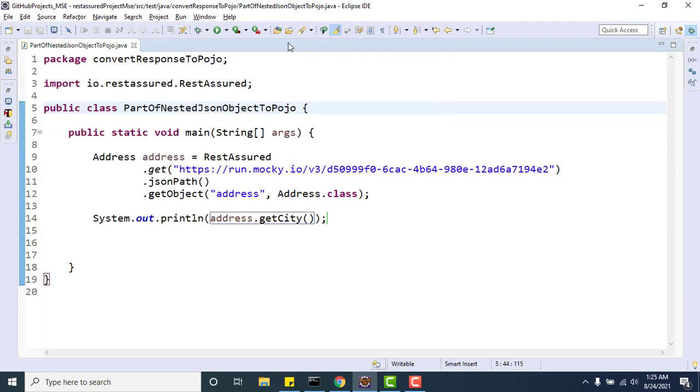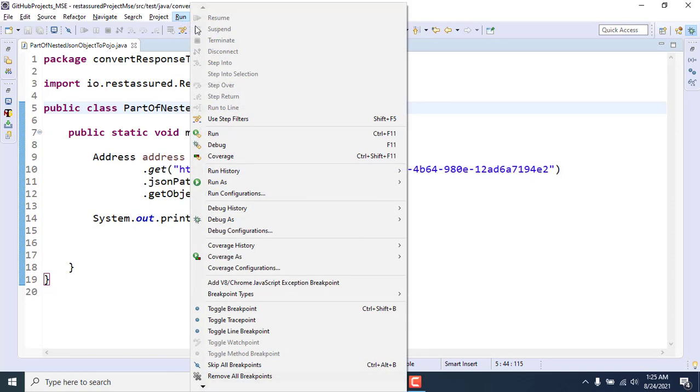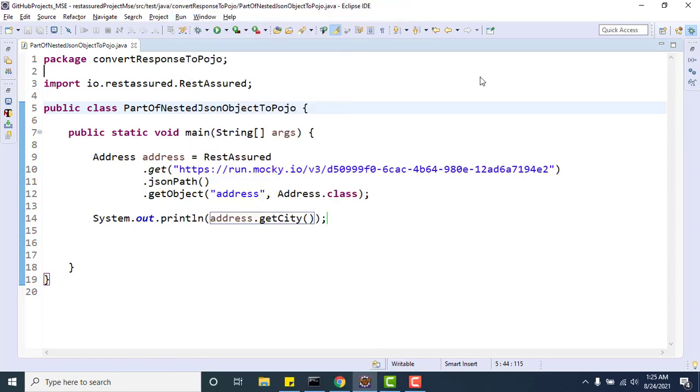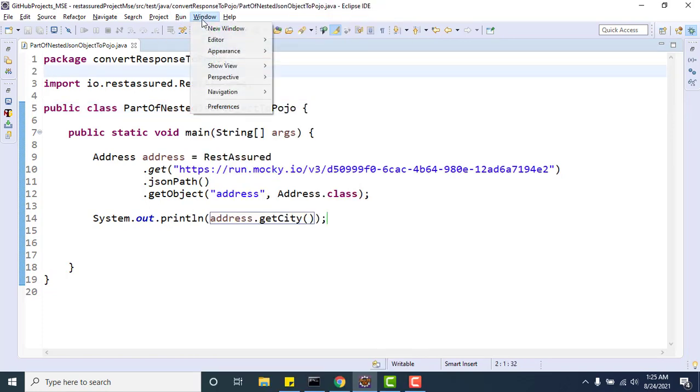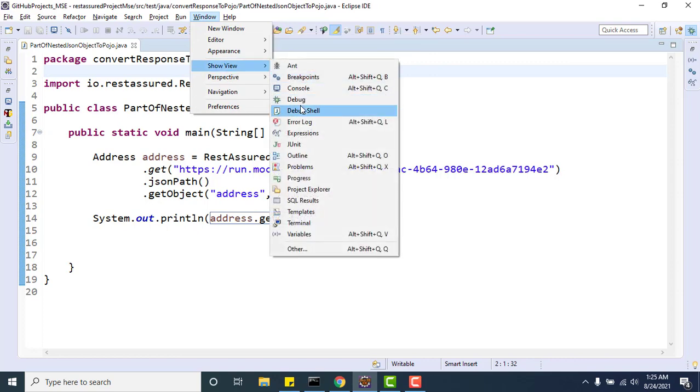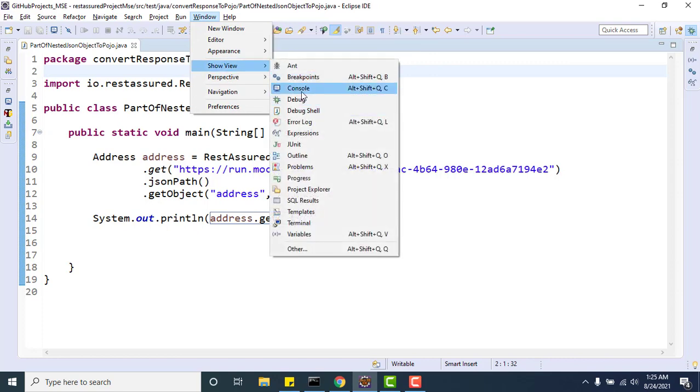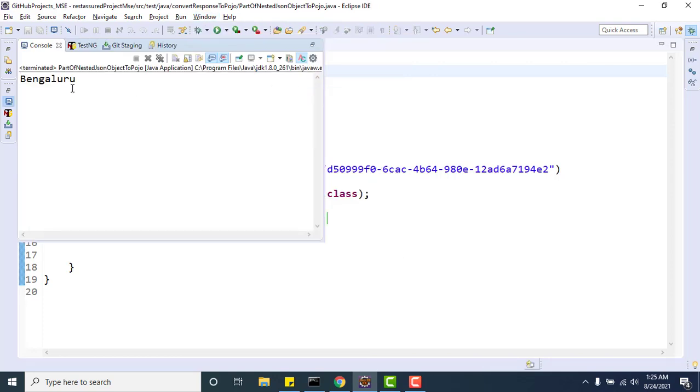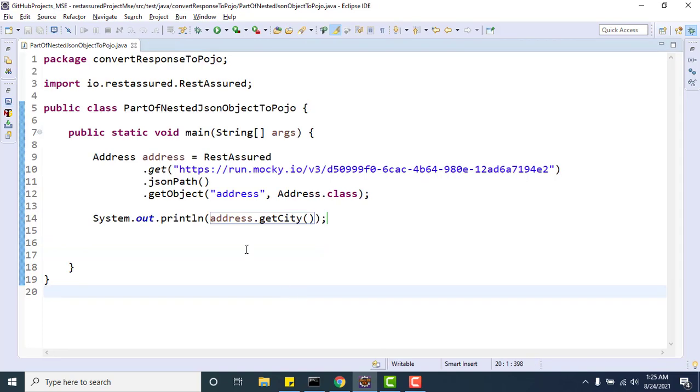It is taking some time, but yeah it ran. Window console - you can see it is printing the Bangalore city name. So this is simple and should be used.